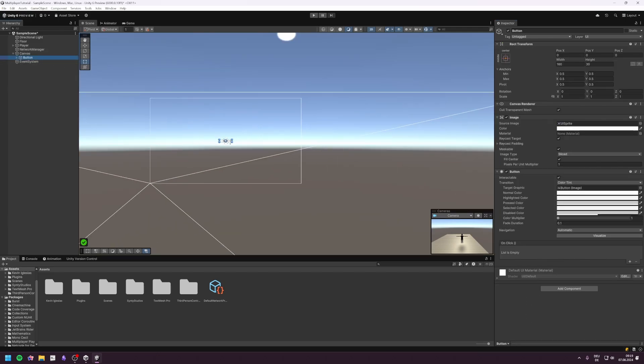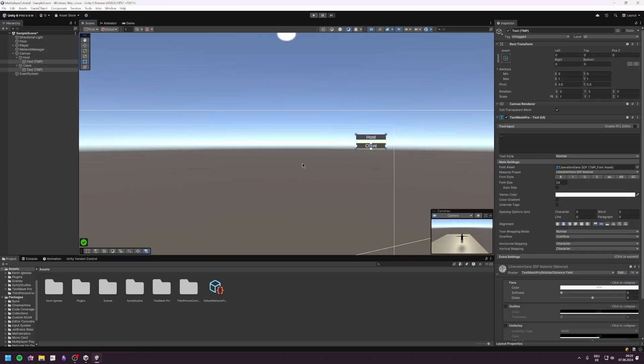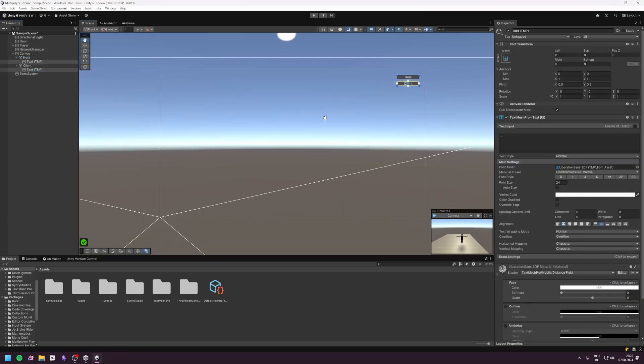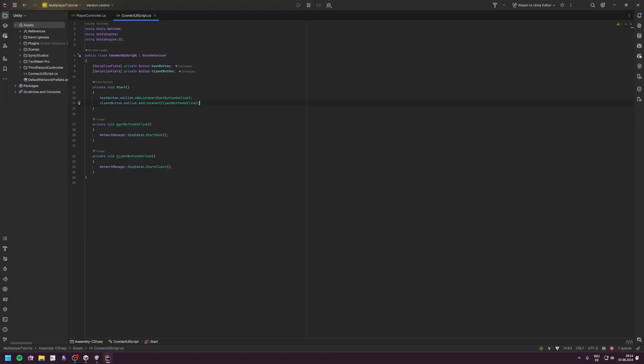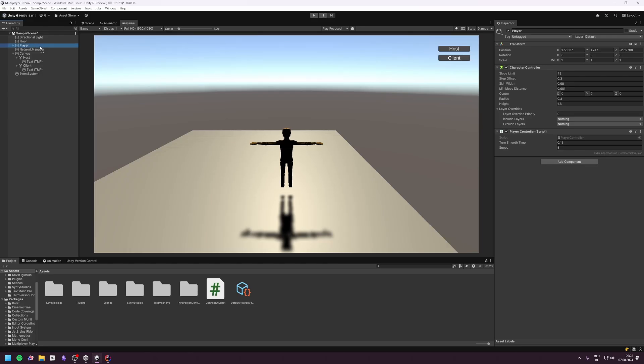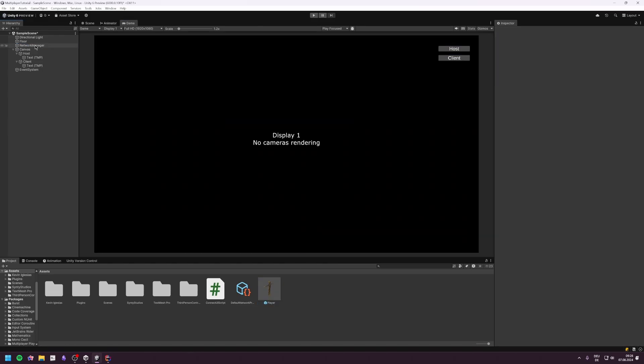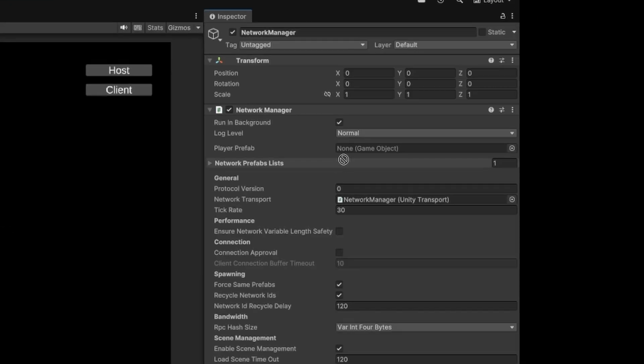Next we need to connect the Start Host and Start Client functions to a UI with a simple script and two buttons, but nothing would work now. We first need to make a prefab of our player and delete it in the scene.